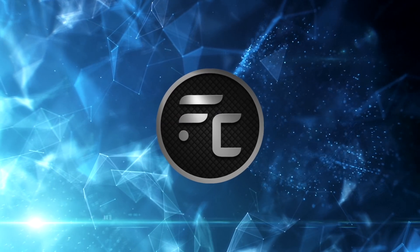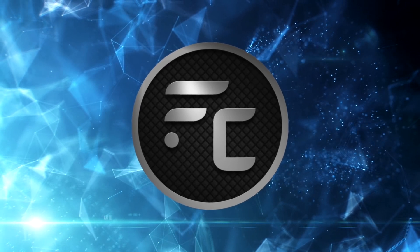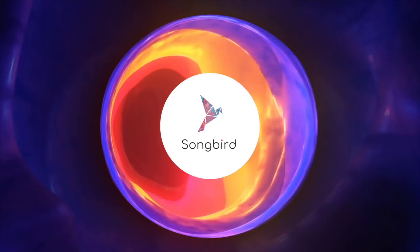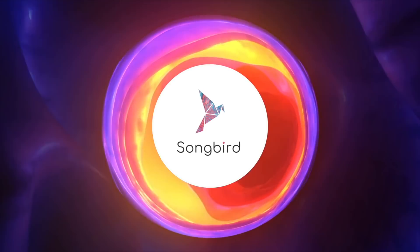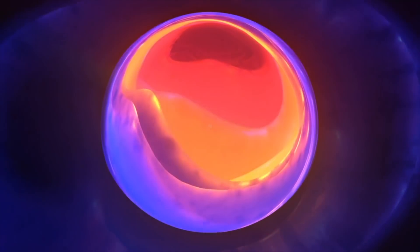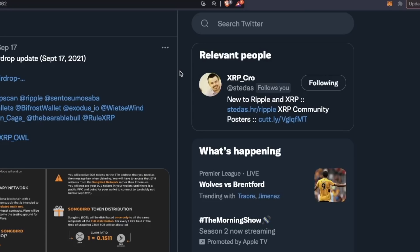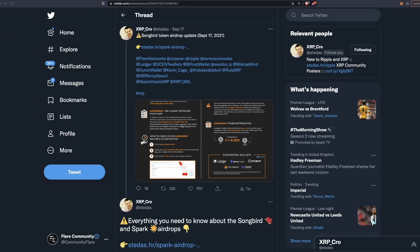Welcome back Flare community. Today we're going to talk about how you can connect to the Songbird network, which was recently just launched. The Songbird network is currently in observation mode and you can expect it to gain traction after the 27th when observation mode will potentially end. I want to bring your attention to Stedas — he's an absolute legend in the space, creating extremely aesthetic infographics for the Flare, Songbird, and XRP Ledger networks. If you're not already following, I definitely would recommend it.